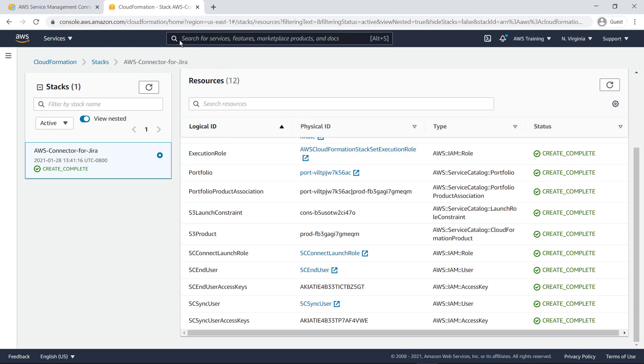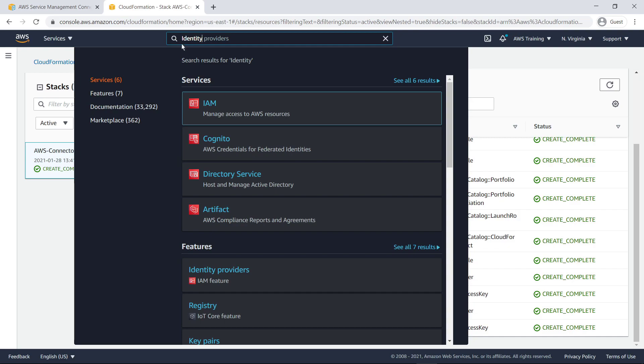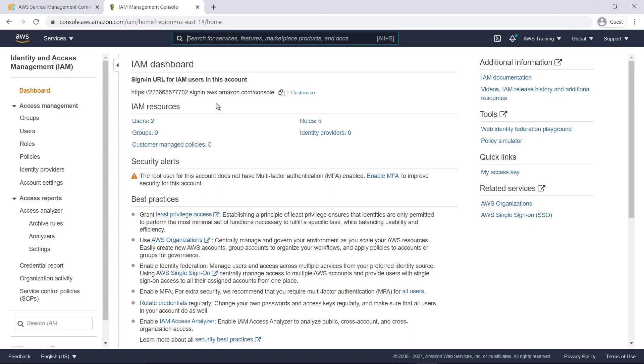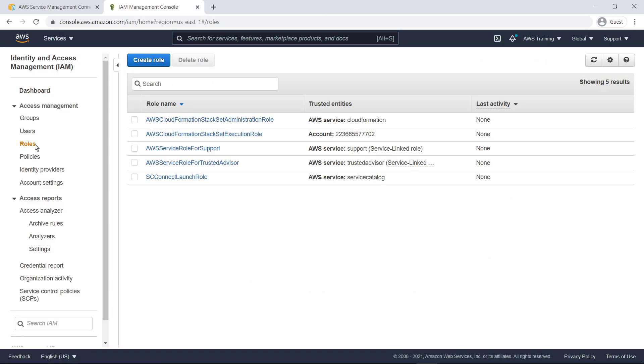Next, let's navigate to AWS Identity and Access Management, or IAM, to review the roles that were just created. Here you can see the roles deployed by the template, including the optional stack set roles. The launch role is used to place baseline service permissions into the AWS Service Catalog launch constraints.